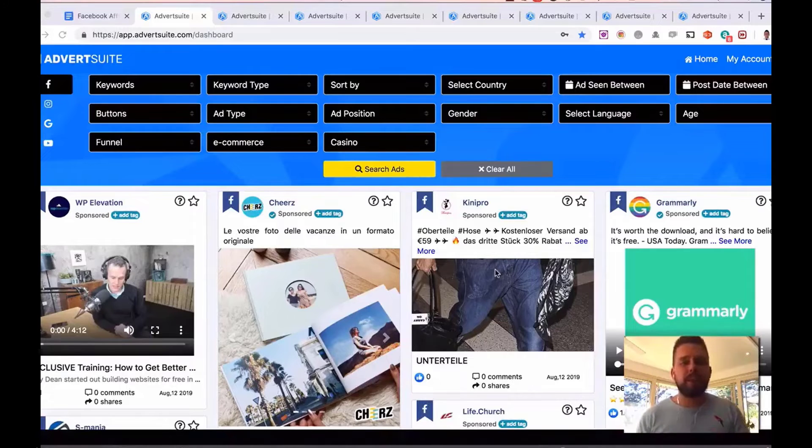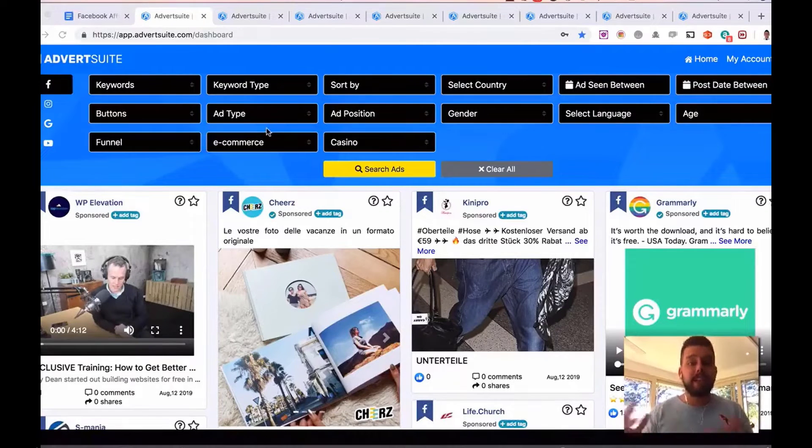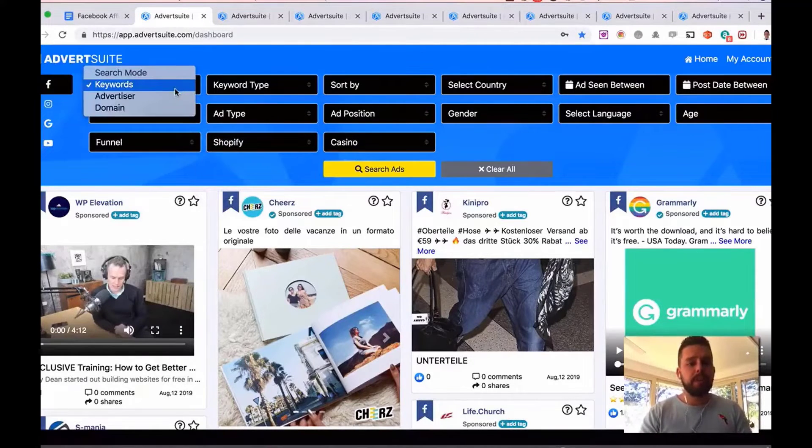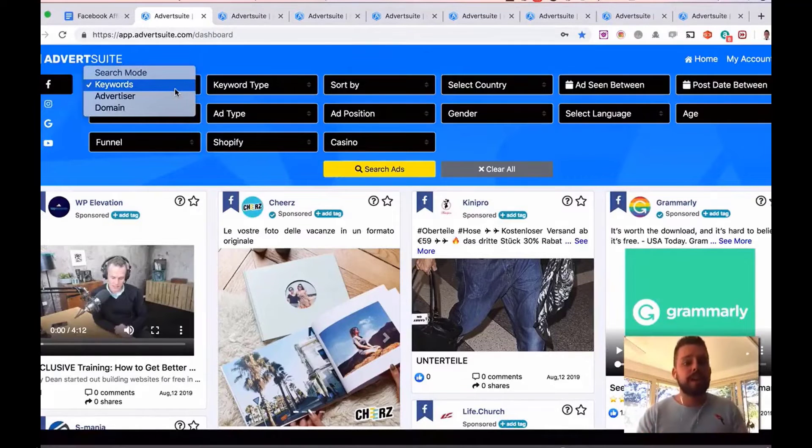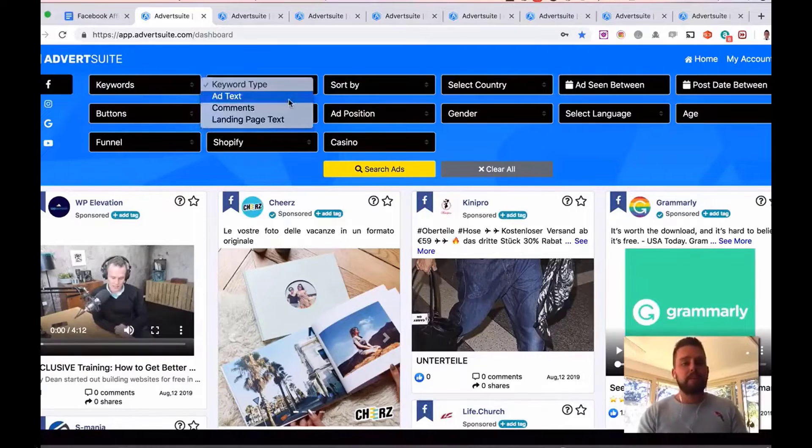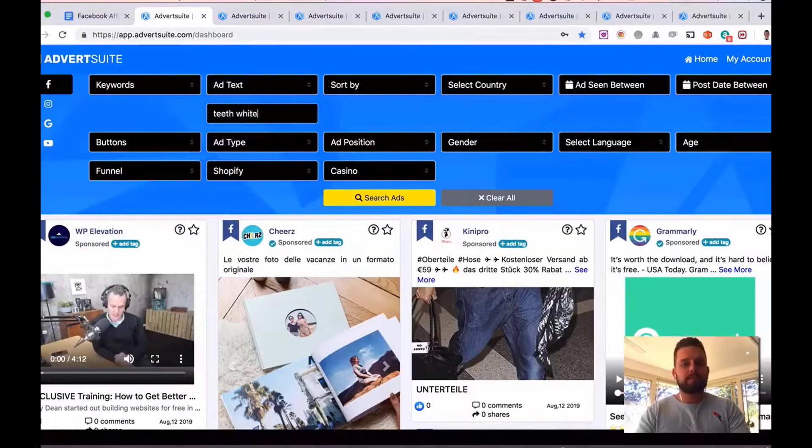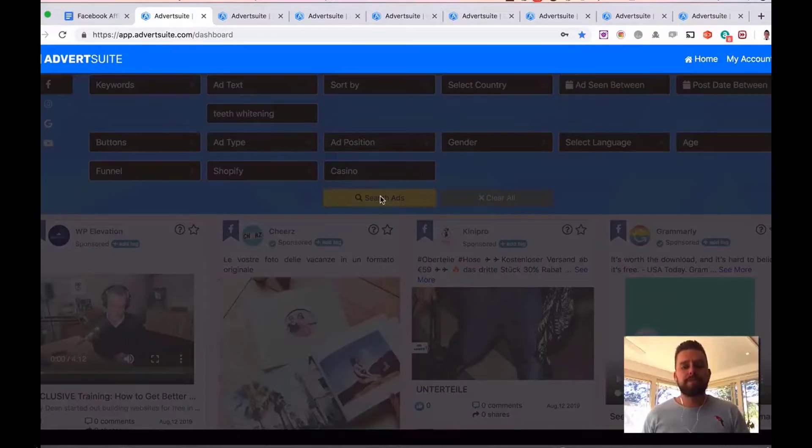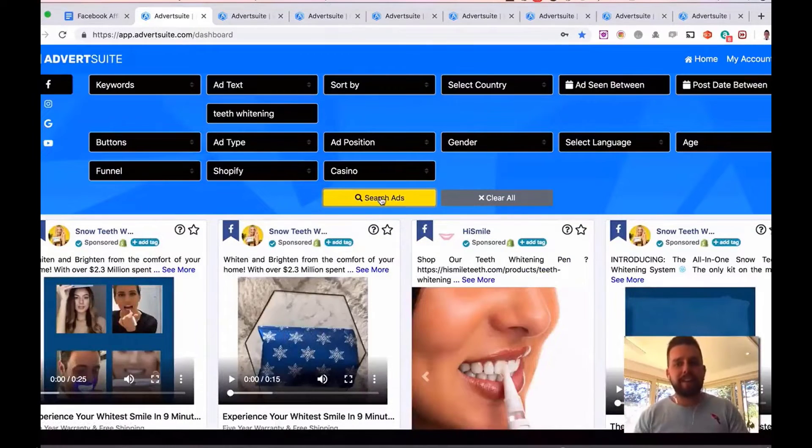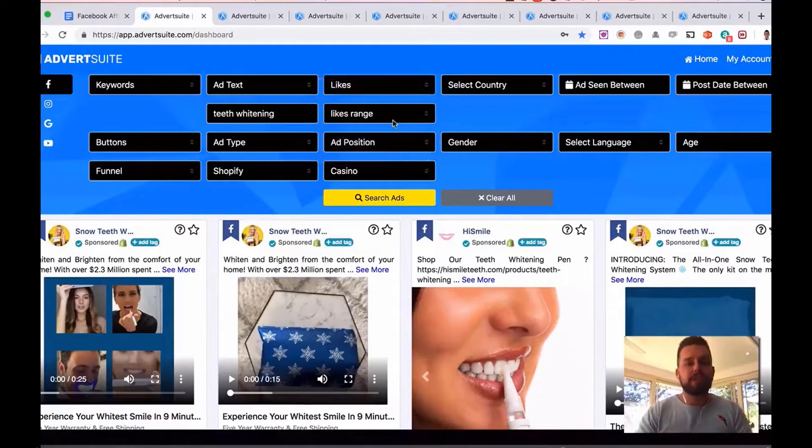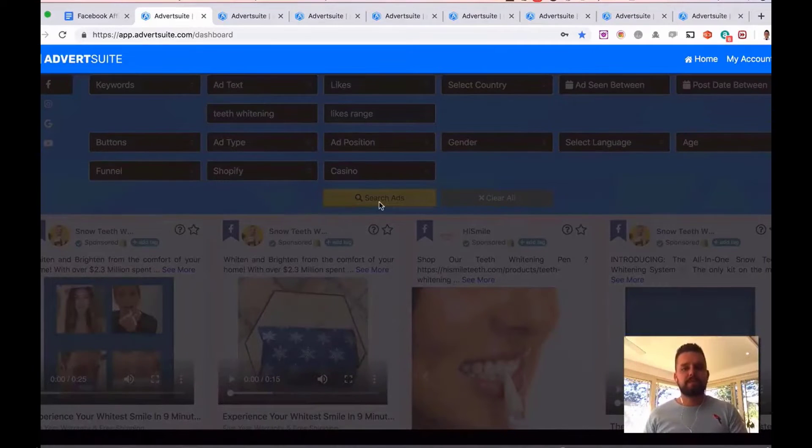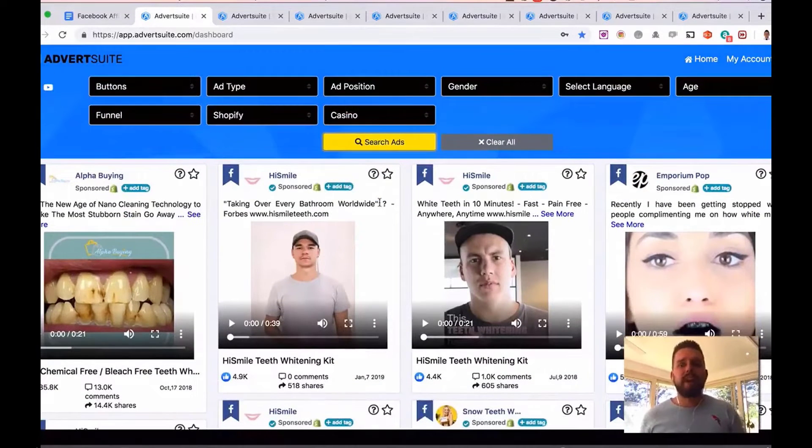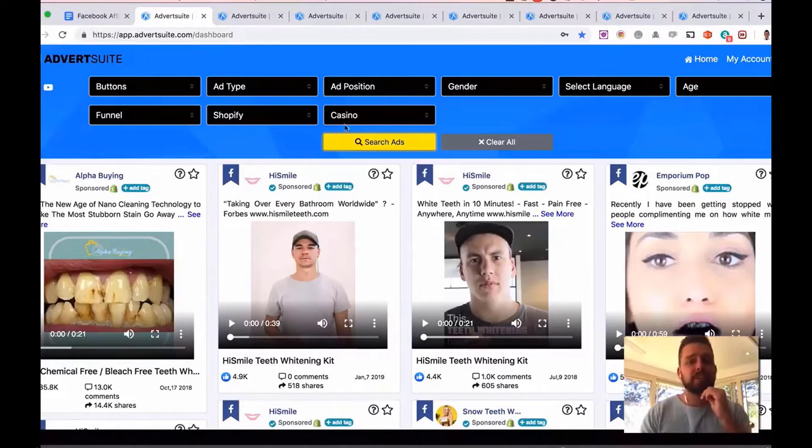So let's just do a really quick example right now. I'm going to search for ads related to teeth whitening that are connected to a Shopify store. So I'm going to click on Shopify here. I'm going to click on keyword. You can also search for advertisers specifically or even domain names. I'm going to go keyword type and then type in ad text. I'm going to type in teeth whitening. Search for that right now. I can search through country and all these other areas here as well, but I'm going to sort these now by the most likes just for this example search. And here we go. We can now see the most liked ads running right now related to teeth whitening that are connected to a Shopify store.